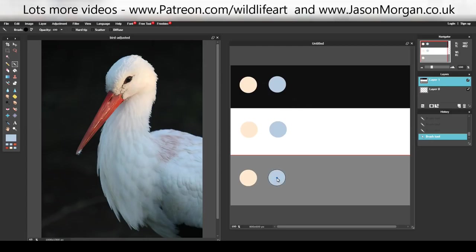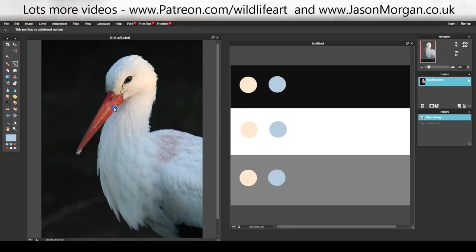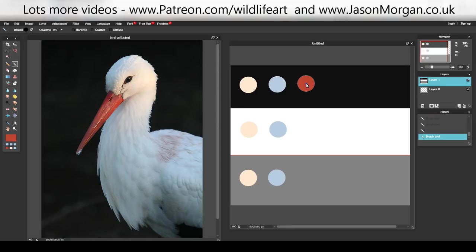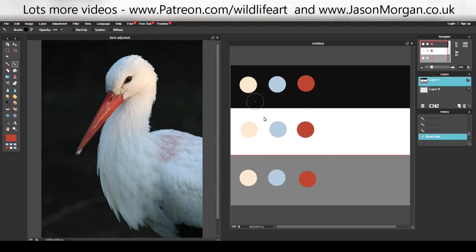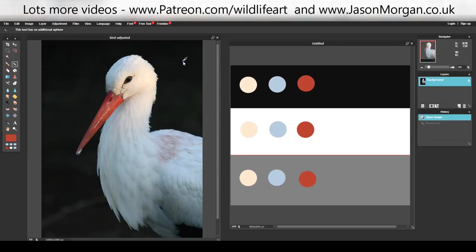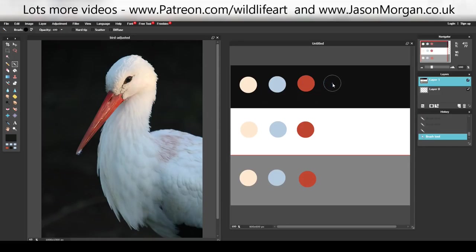Looking at this bluey-white area - if I put that on the black, and then on the white, see how dark it looks on the white and how light it looks on the black. If I put it on the grey, you can see again it's in the middle of the two.